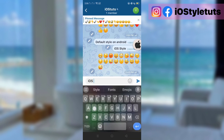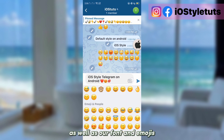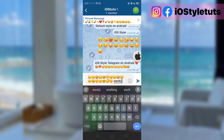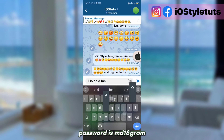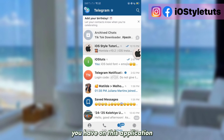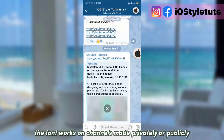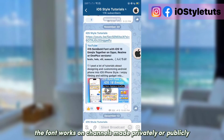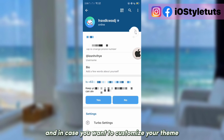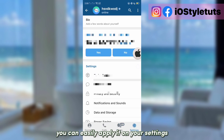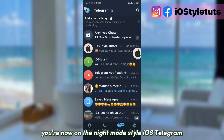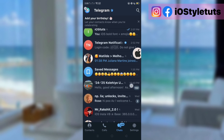Here as you can see, our interface is now in iOS style, as well as our font and emojis. The password is md18gram. These fonts and emojis will work on every conversation in this application, and the font also works on channels made privately or publicly. In case you want to customize your theme or switch to night mode, go to Settings, click on Switch to Night Mode, and there you are — in the night mode iOS Telegram style. And that's it for this video.